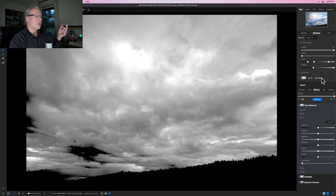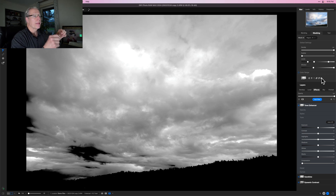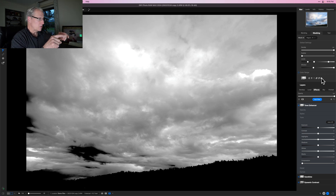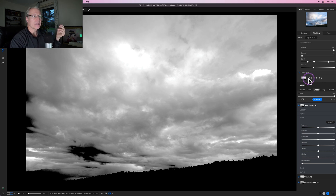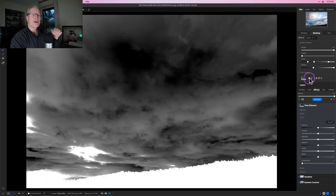In other words, I want to invert this mask. I'm just going to click the Invert Mask button. Now I've got an inverted mask and I can still come in here and play with the different Window settings.